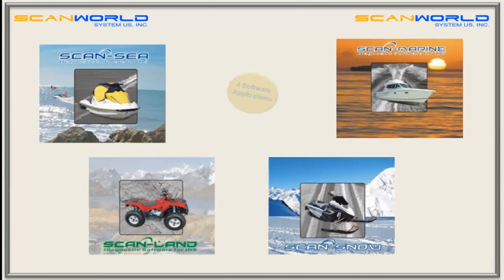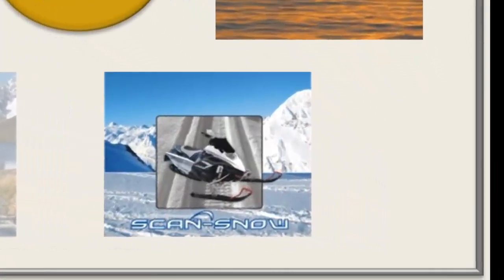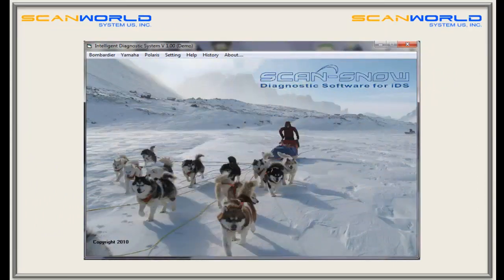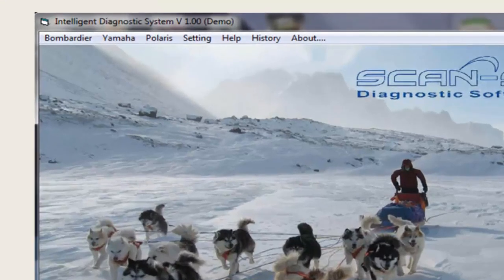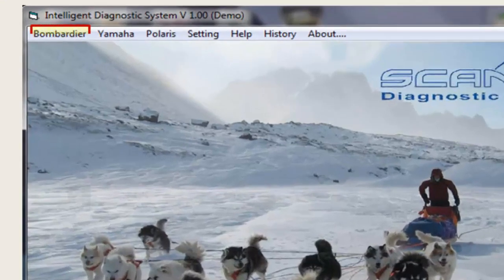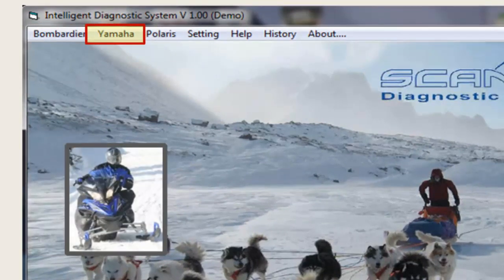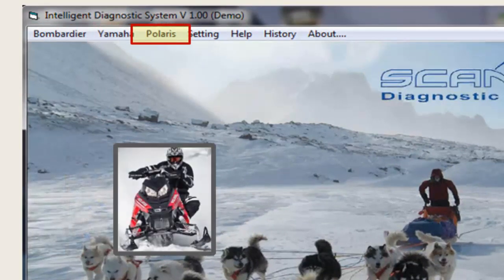Let's check out our software applications. ScanSnow is the unique diagnostic tool for snowmobiles. Like all SCANWORD software applications, ScanSnow can work on several brands and models, including BRP-SkiDoo, Yamaha, and Polaris.